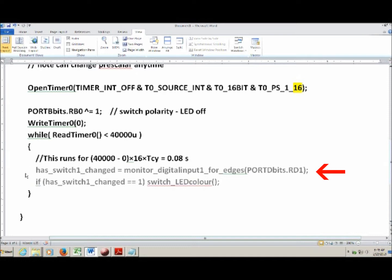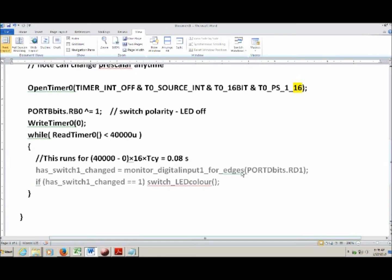Now let's talk about the two grayed-out lines of code — these demonstrate why timers are really useful, in that we can be waiting for a time period to elapse and still execute code during that wait. There's a variable hasSwitch1Changed set equal to the returned value of monitorDigitalInput1ForEdges, and if hasSwitch1Changed is set to 1, then it executes a function called SwitchLEDColor — a simple function that flips the polarity of both pins the LED is attached to.